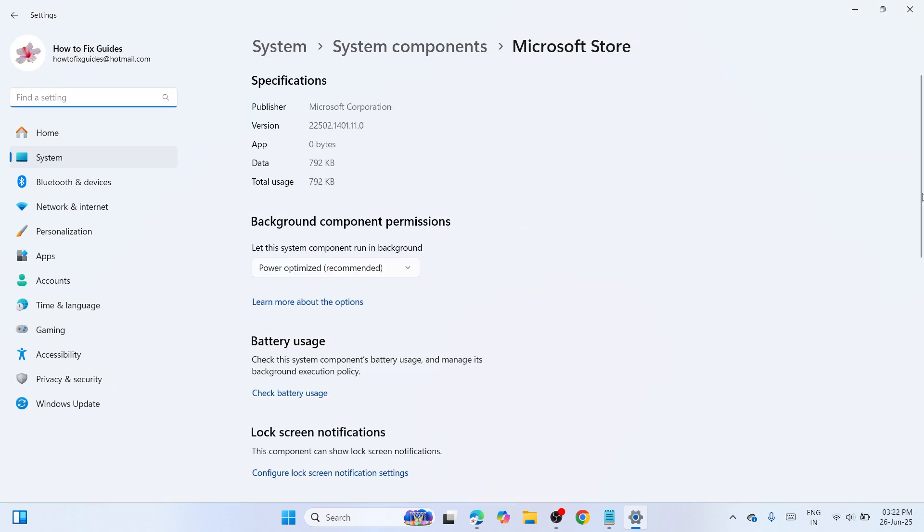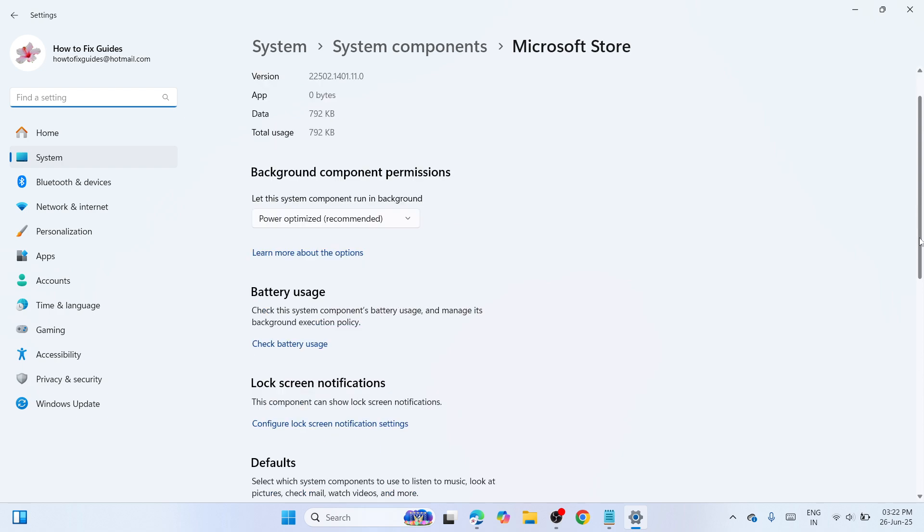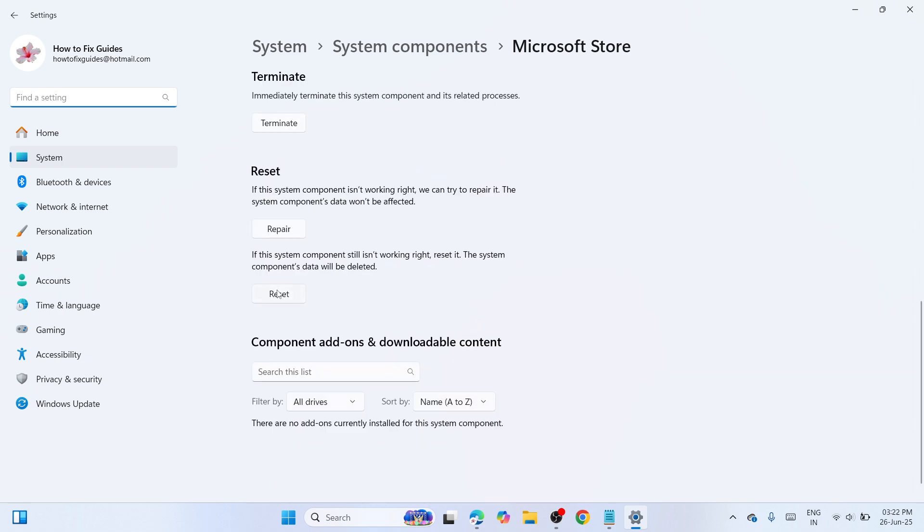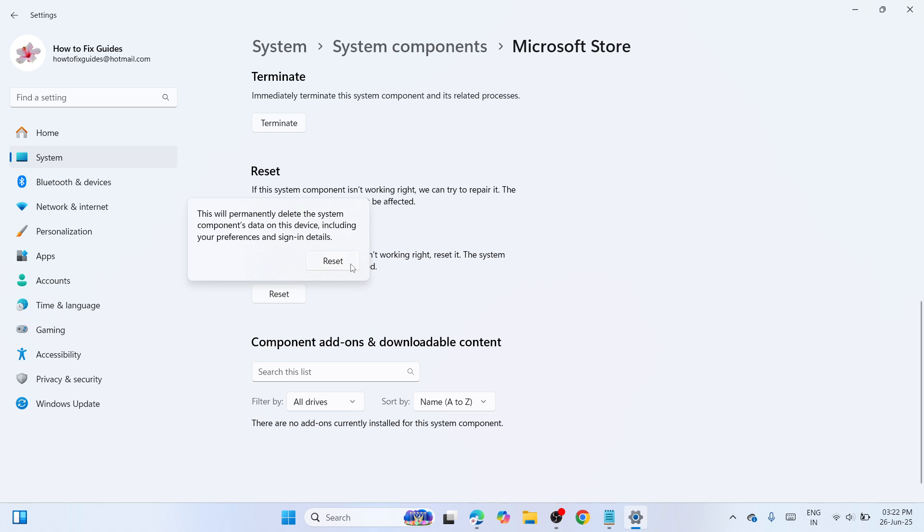Here at the Microsoft Store app settings, scroll down, click on Reset, and click on Reset again to confirm your action.